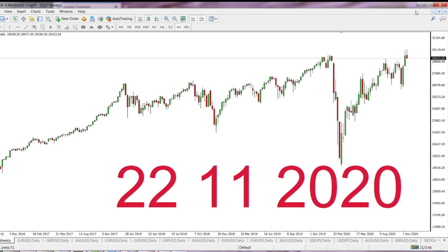Hello, Buenos Dias, Guten Tag, Bonjour, Buongiorno, Namaste and Sabah al-Hir, guys. Good day to you, trader. This is Mario from Forex, the channel for traders run by a trader.